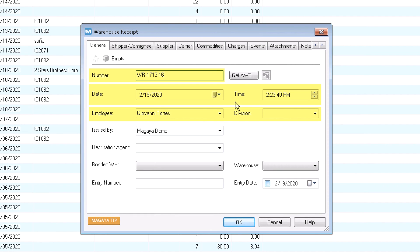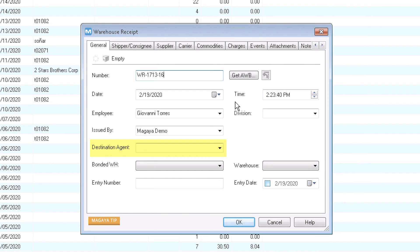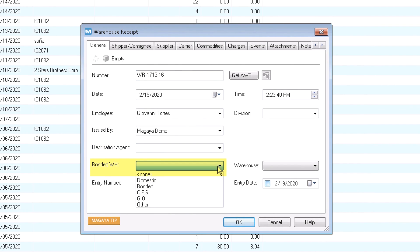Some fields are automated such as transaction number, date, time, and employee name. The issued by field is your company name. If you select a destination agent they can see the status of this transaction in Lifetrack. If you have a bonded warehouse and configured it, options appear here. If not, you won't see them.